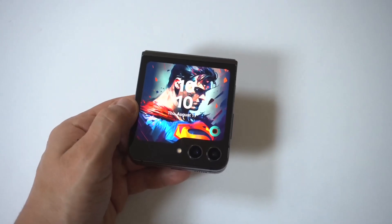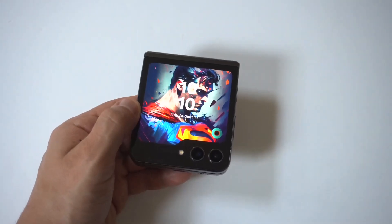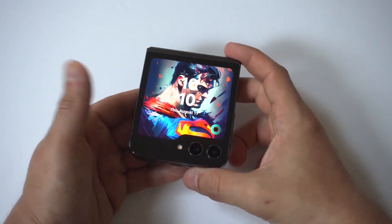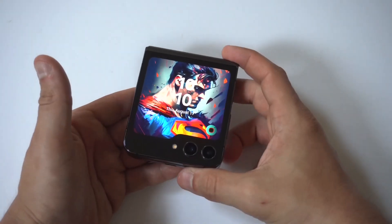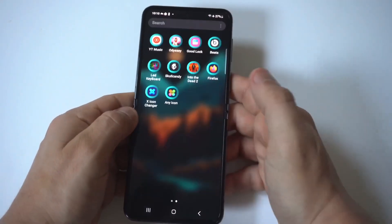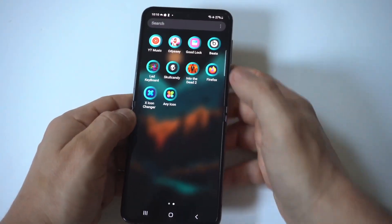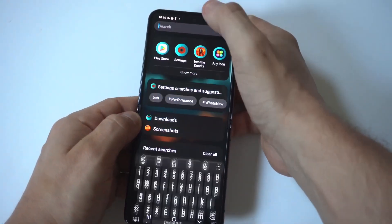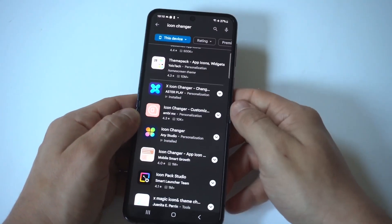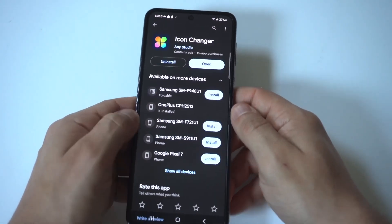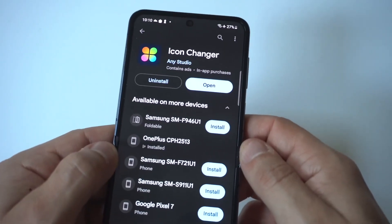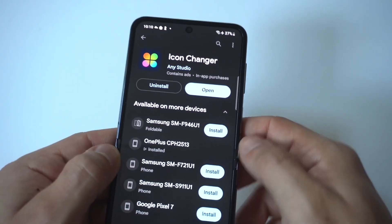I'm going to be showing you guys a really cool trick where you can change and create custom app icons on the Samsung Galaxy Z Flip 6. You will need to download a third-party app from the Play Store, but it's free and it's awesome. You just want to type in 'icon changer' and you should see this app right here — holding it up to the camera so you can see the logo.